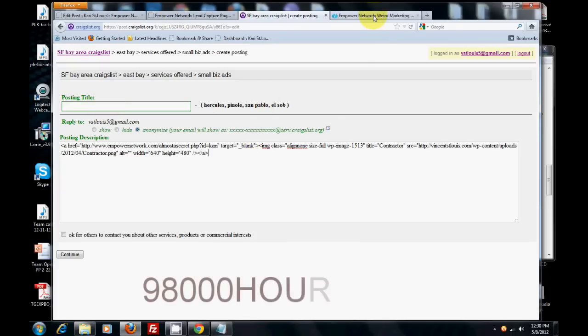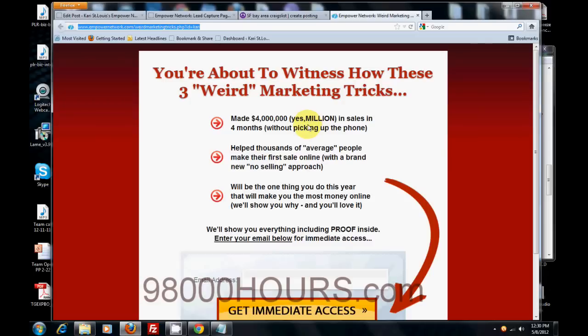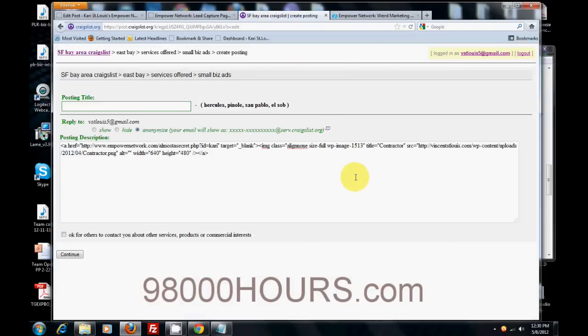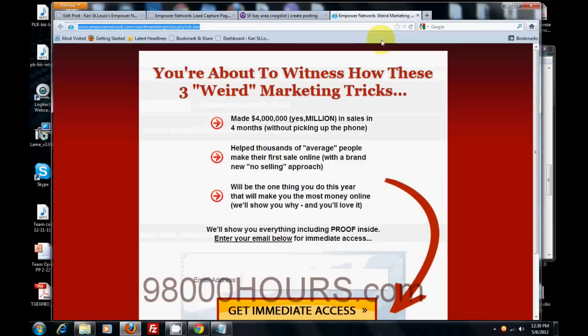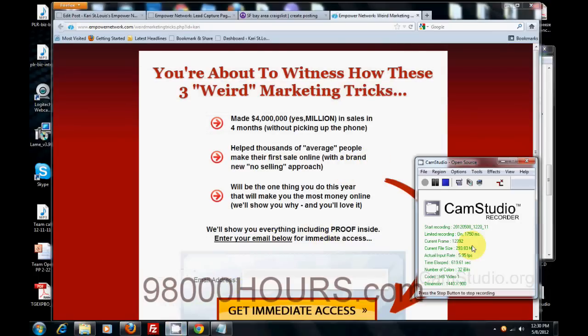So anyways, my name is Vincent St. Louis at vincentstlouis.com. Or if you found this on YouTube and want to join Empower Network, join a team that cares and is going to help you market, go to 98,000hours.com. My name is Vincent St. Louis and I hope you have a blessed and prosperous day. Go out there and market your business. Remember, this is internet marketing. Marketing is the key. The more people you talk to, the more people are going to join your team.